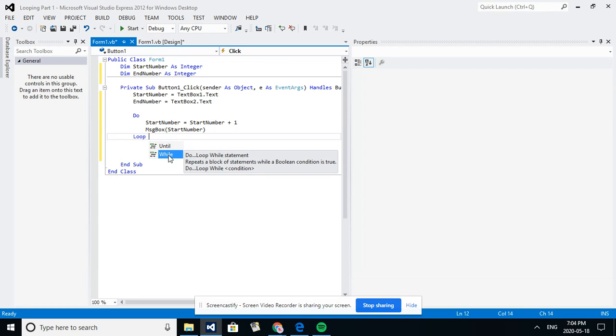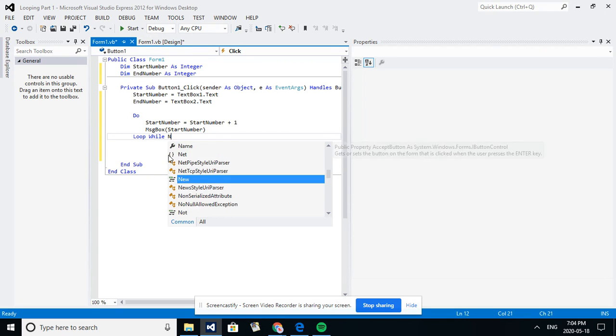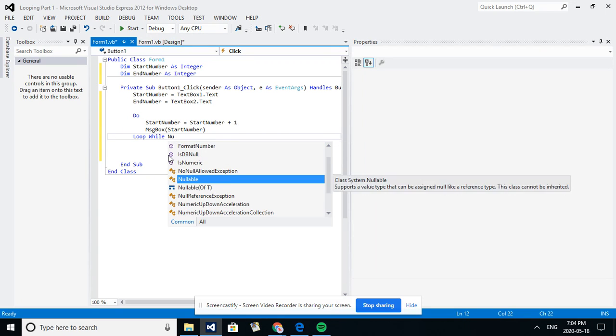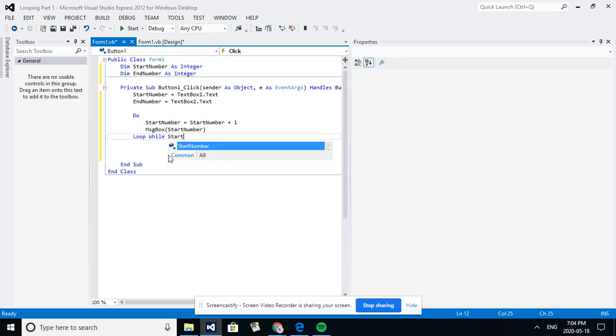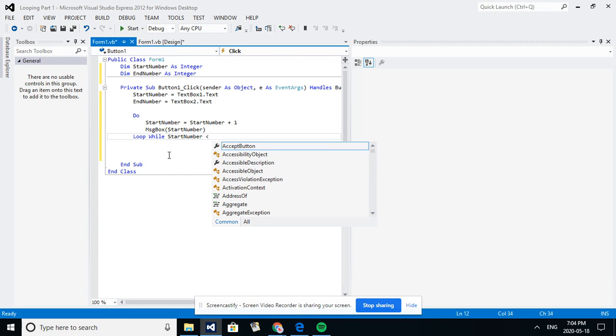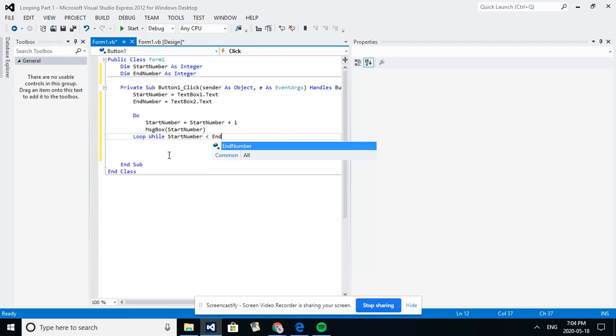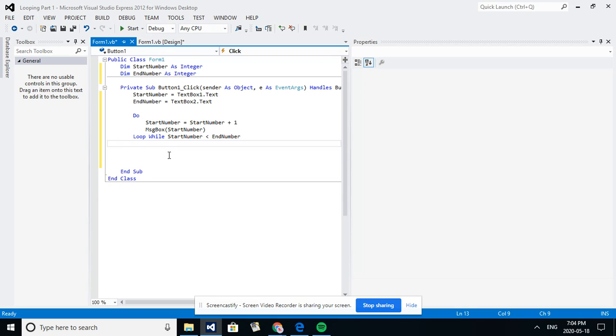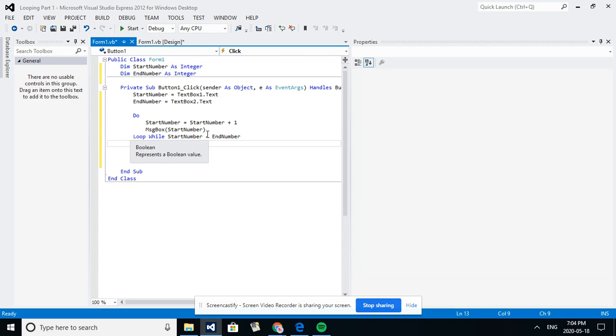I'll use a loop while, so we're going to loop while start number is less than end number. Okay, so what that means is if my start number is at zero and my end number is at five, I'm gonna have zero and it'll show in a message box, then one, then two, then three, then four, then five.